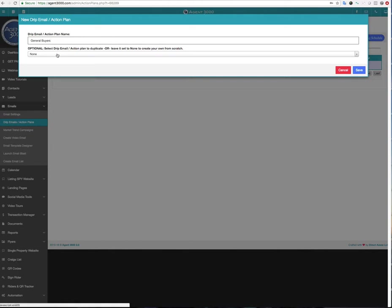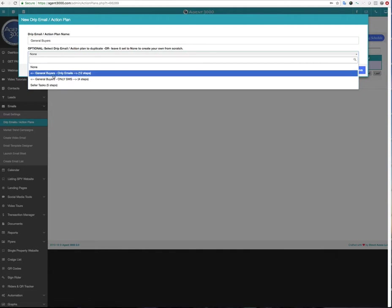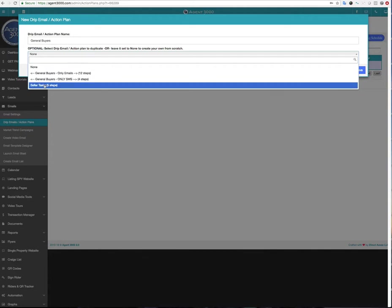And so now optionally I can select one that I've already created or one from our templated system. We've only got a couple in here right now. We're going to add more as time goes on. Anytime you see the little caret with the dashes, that's going to be something from the system. I already created one called Seller Tasks. I could duplicate that and use that. And the reason why you do that is sometimes you might have a couple different campaigns you want to create, but there might only be one or two things that would really make a difference between the two. So you could duplicate it and then just add a couple extra steps or take a couple steps out for whatever reason.